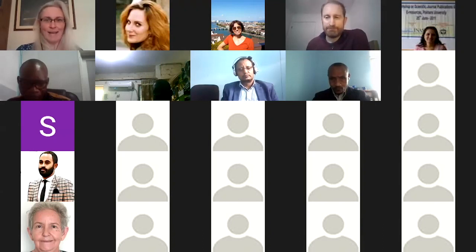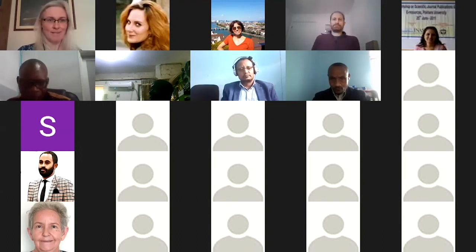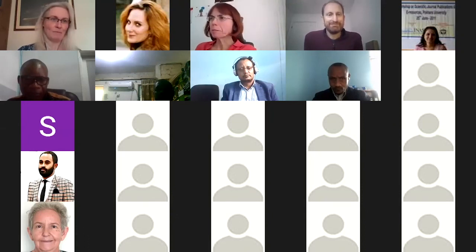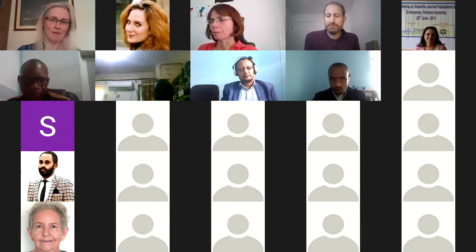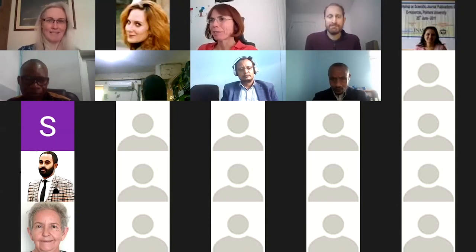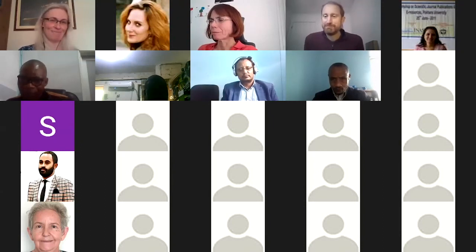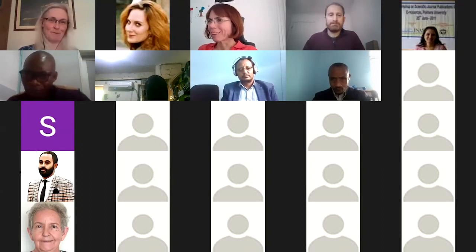Unfortunately we are out of time. This has been a real pleasure to speak with you all today. Thank you very much to Research for Life for hosting this webinar. Please do keep in touch with us, ask us more questions, follow us on Twitter, and stay in touch. We hope it was useful.